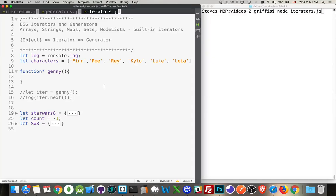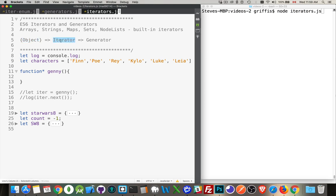I want to talk about a really powerful new feature available in ES6: iterators and generators. If you've used for-of loops before, you've actually been using iterators. An iterator is a built-in object in several data types — arrays, strings, maps, sets, node lists — these all have built-in iterators. An iterator is another object that acts as an interface, so you can step through those properties and return them one at a time.